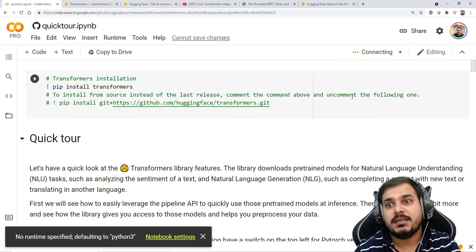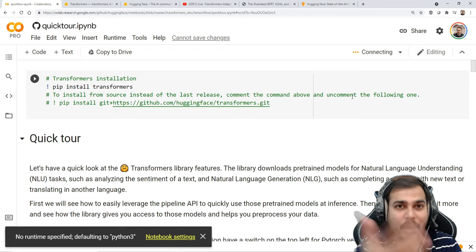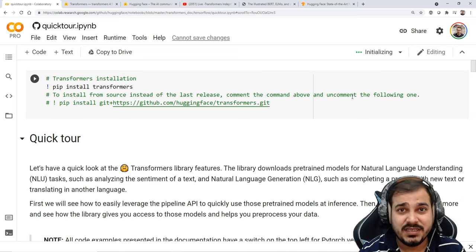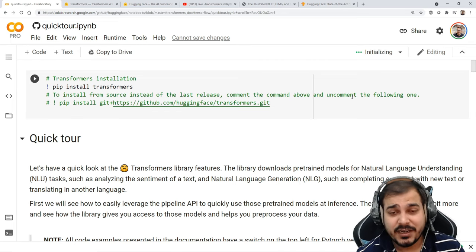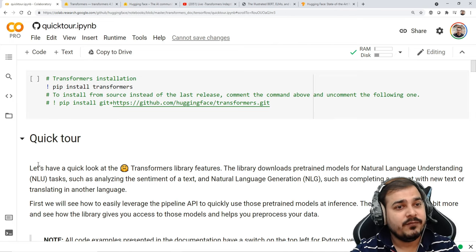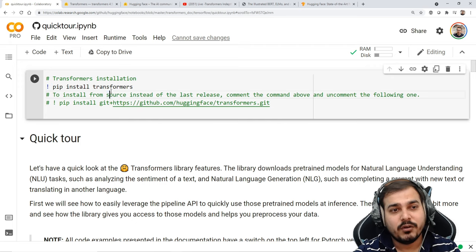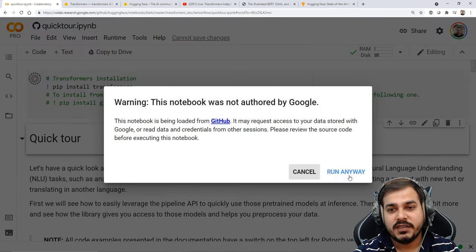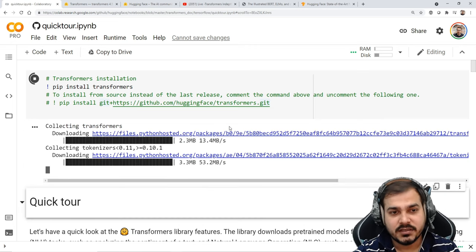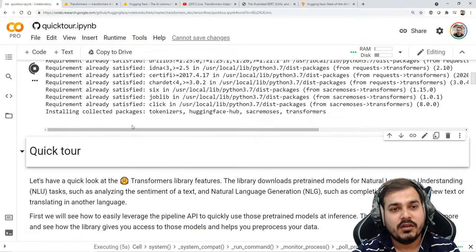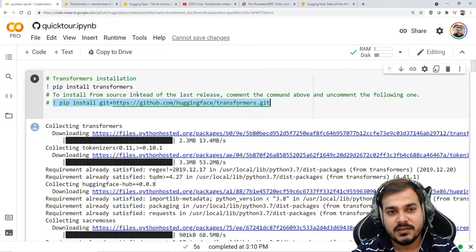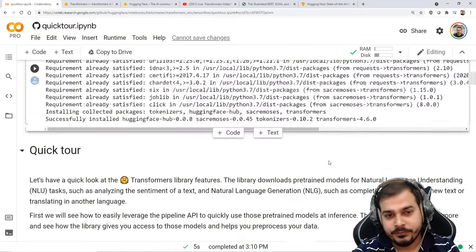Let's understand the main things with respect to transformers — how it's able to do all these kinds of tasks. Today we'll just try to see the power of transformers and the different tasks transformers can actually solve. The runtime is ready. First I'm going to pip install transformers — this is how you do the installation. I'll share this entire Google Colab notebook in the description. You can see the requirements getting installed.